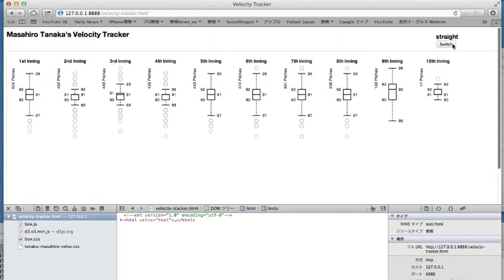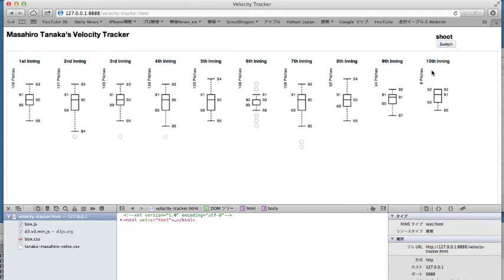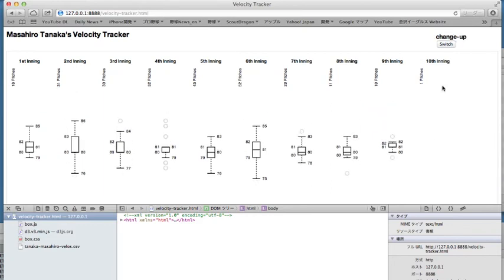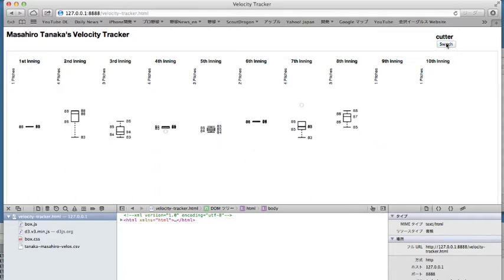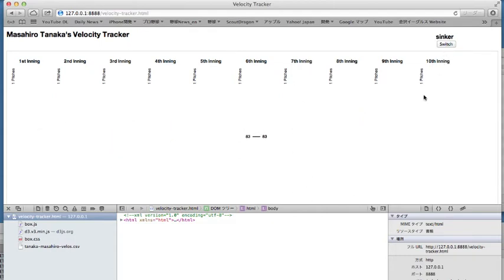Now if we switch, all those values change along with the data. Switch. We've got sliders. Fork balls. And the tenth inning disappeared, although it still says it's got one pitch. Ninth inning disappeared, but it still has a pitch. And once we get to sinker, look at all that — one pitch in every inning. Except the sinker only had one data point overall. It looks like we still have a problem.